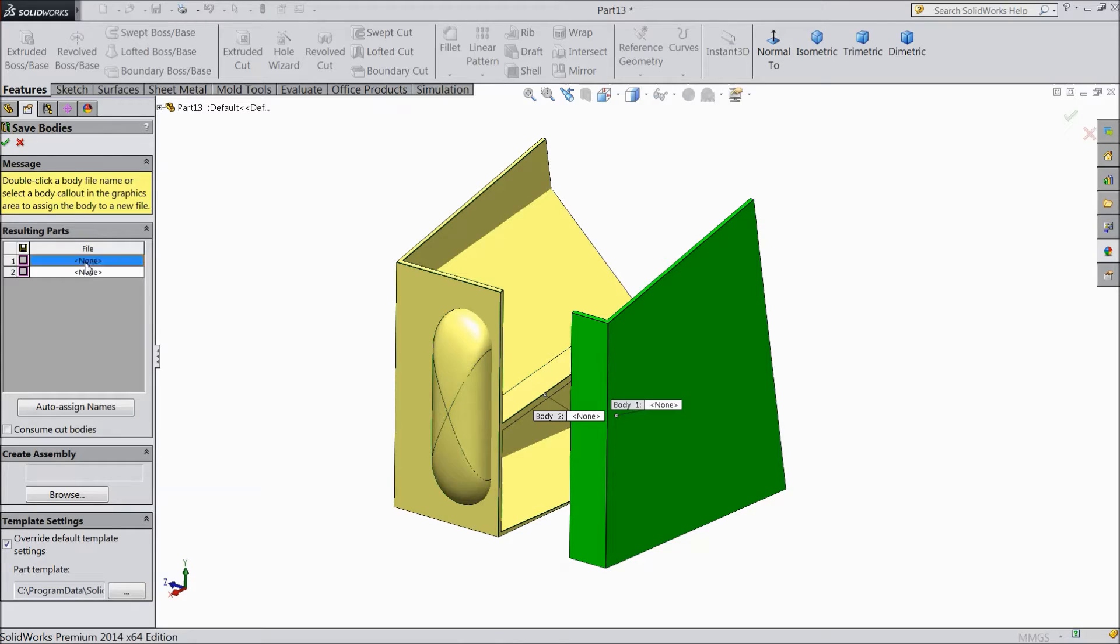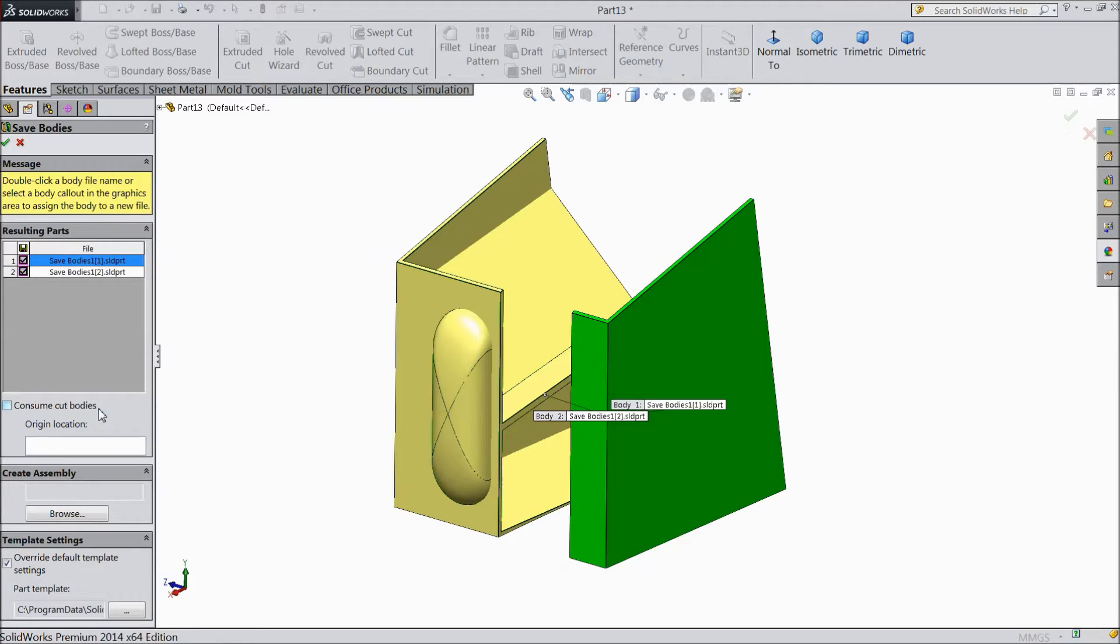So the name is not assigned. Just click here, auto assign names. Now see, it has already auto-assigned names.